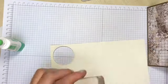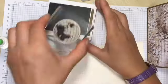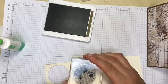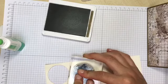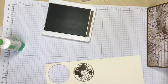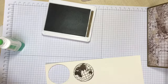Just stamping my focal image in Soft Suede, again on Very Vanilla cardstock and all the scraps I've got, and then I'm going to cut this image out.